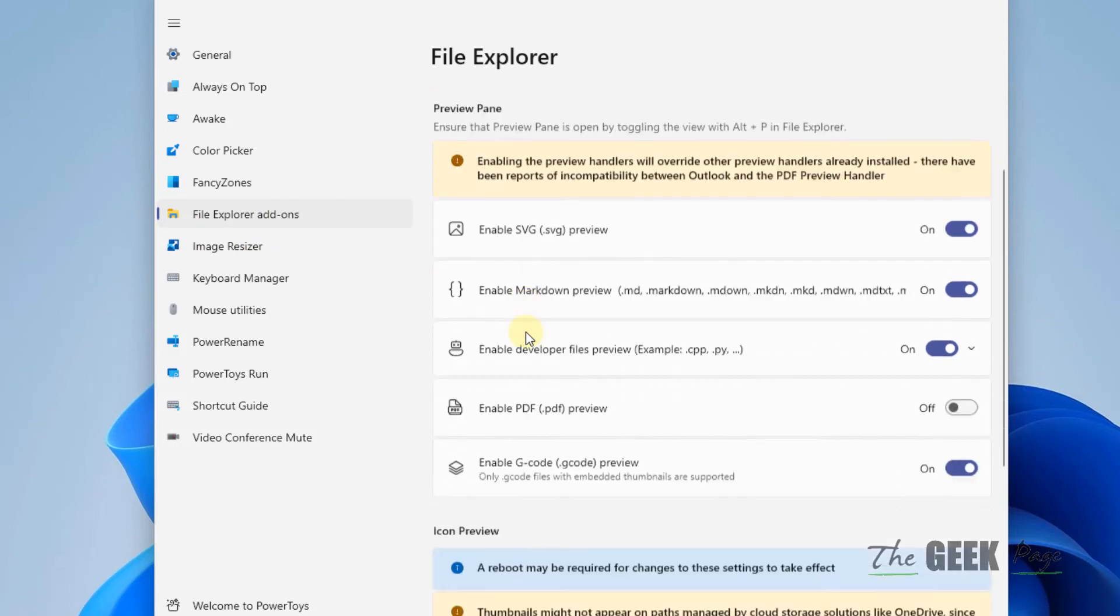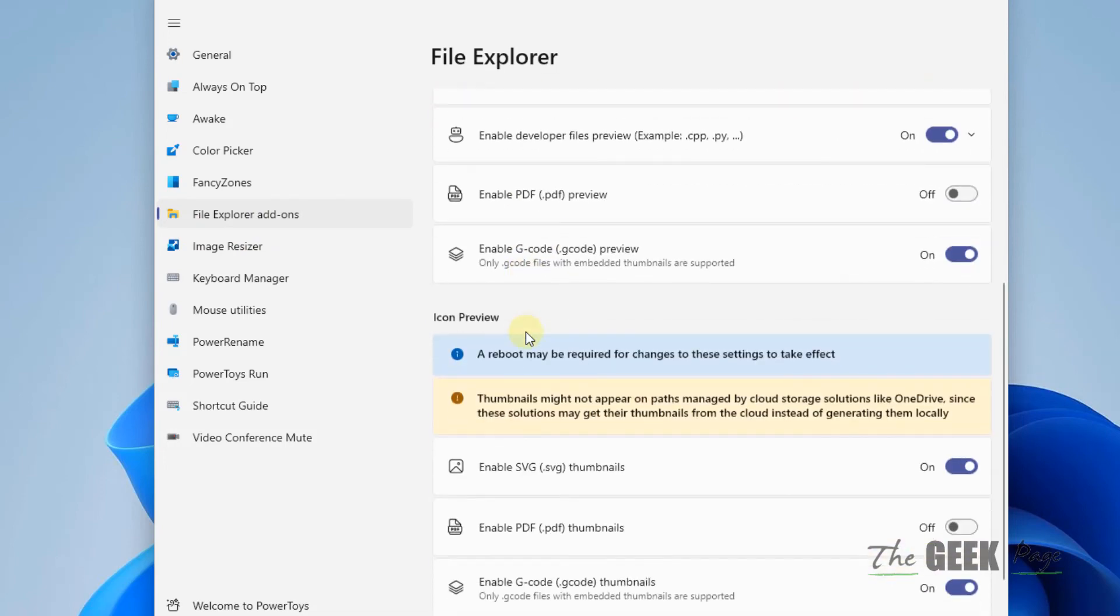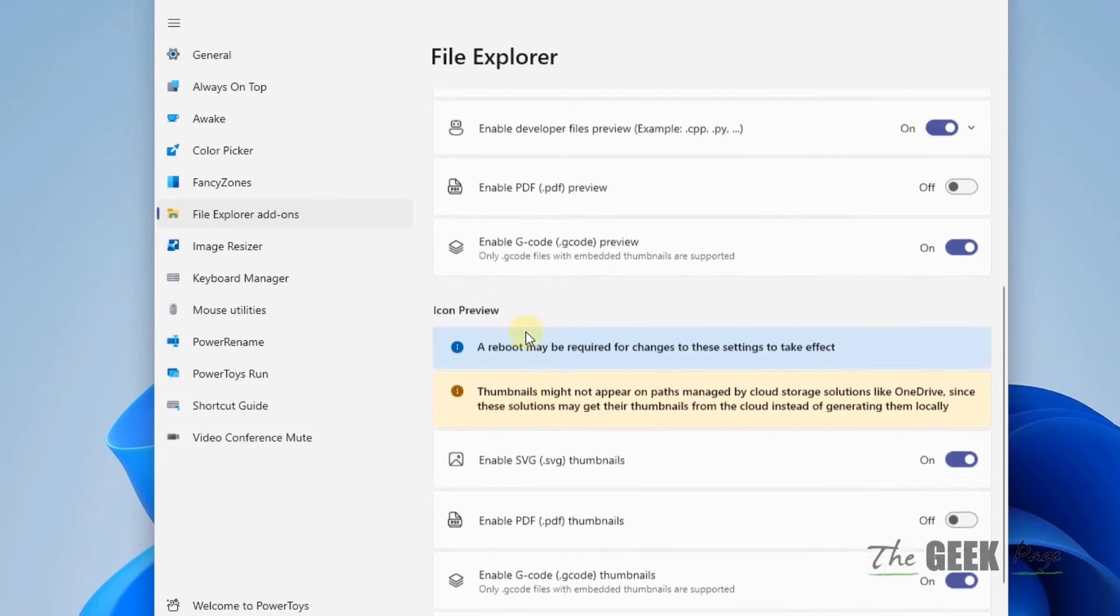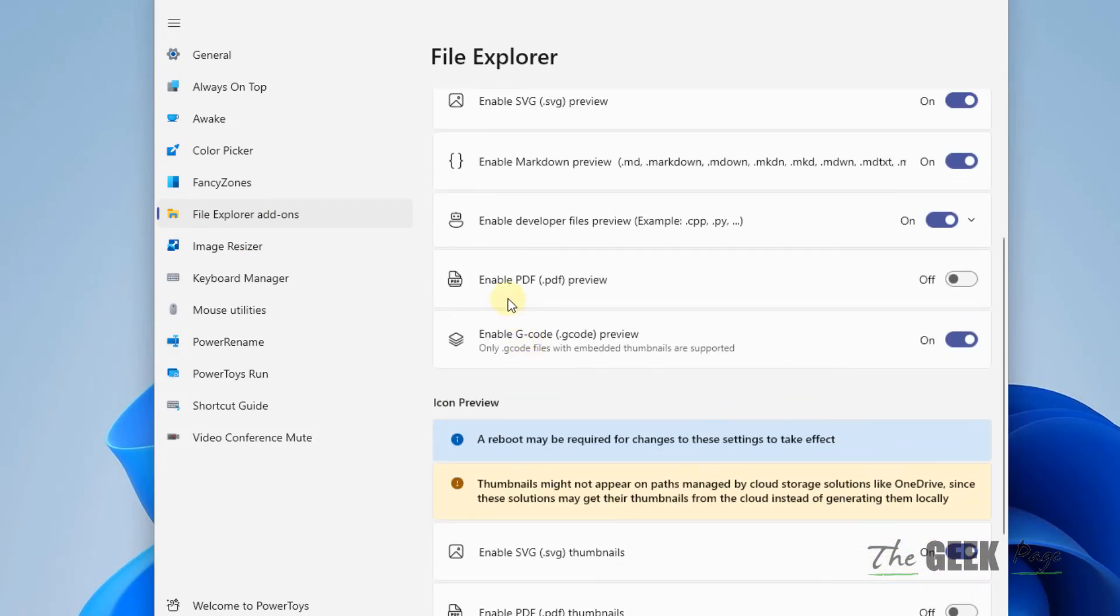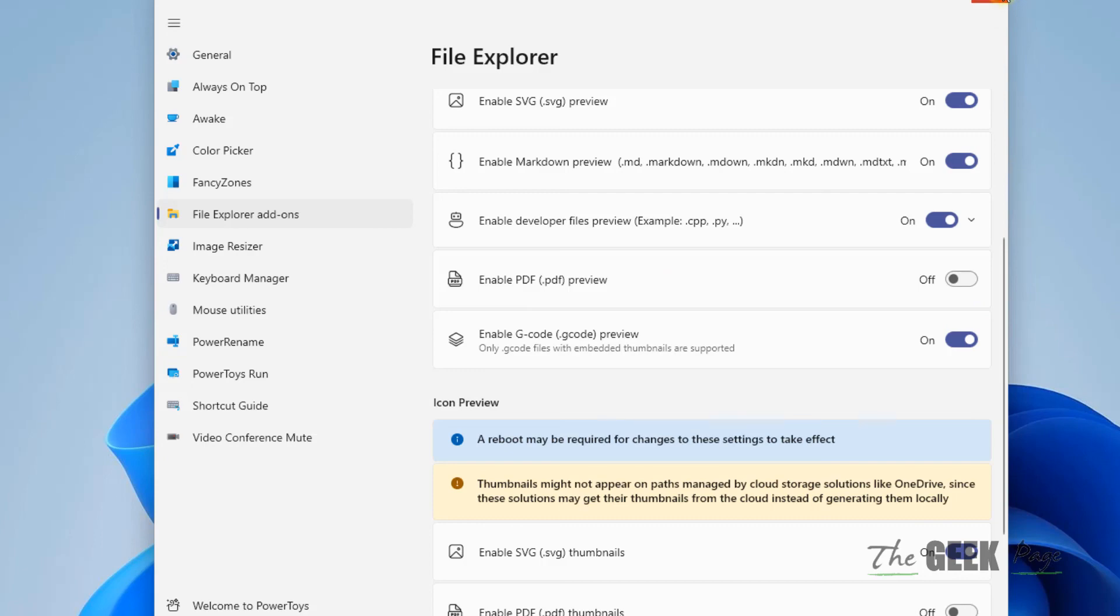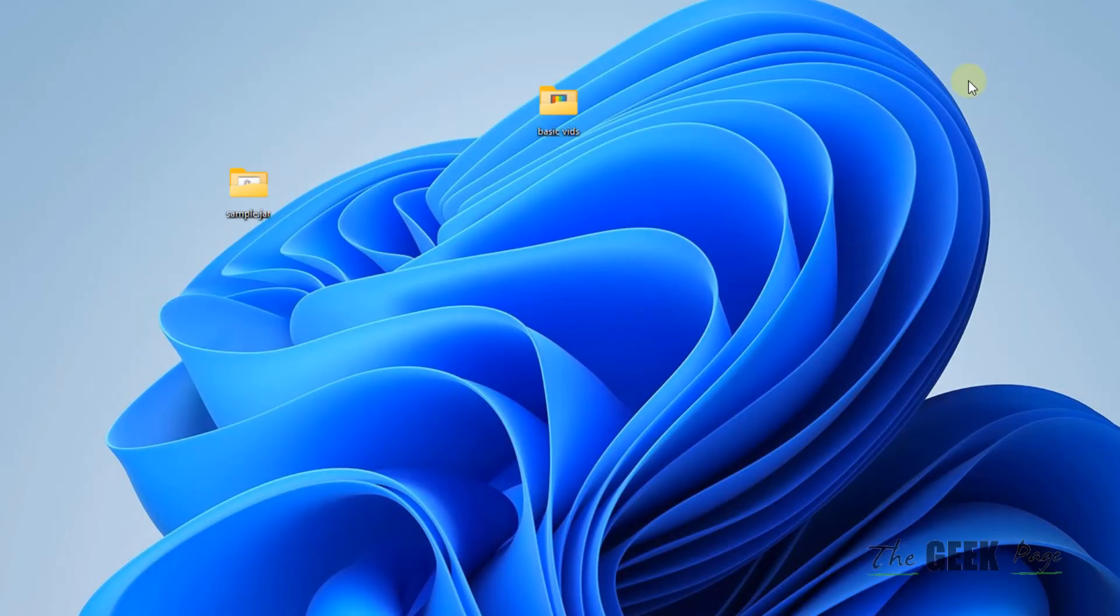And on the right side, what you have to do, you have to locate Enable PDF Preview. Just make sure it is turned off. If it is turned on, make sure it is turned off, and your problem will be fixed. That's it guys, please do like the video to support.